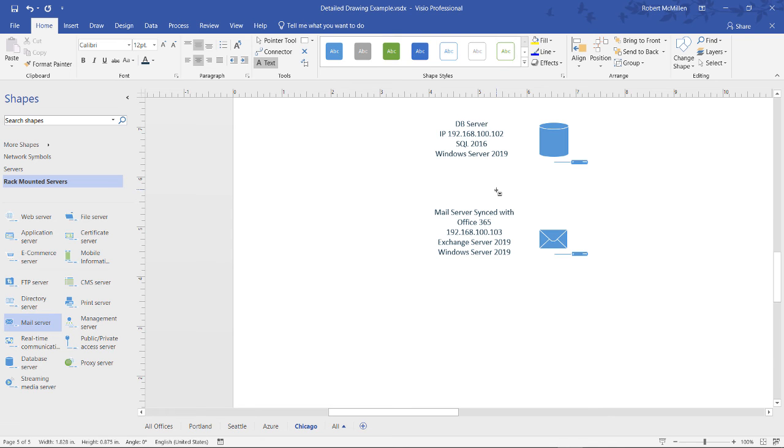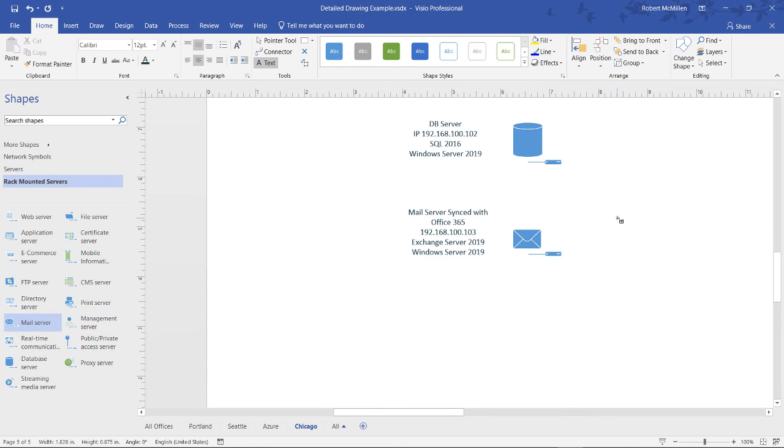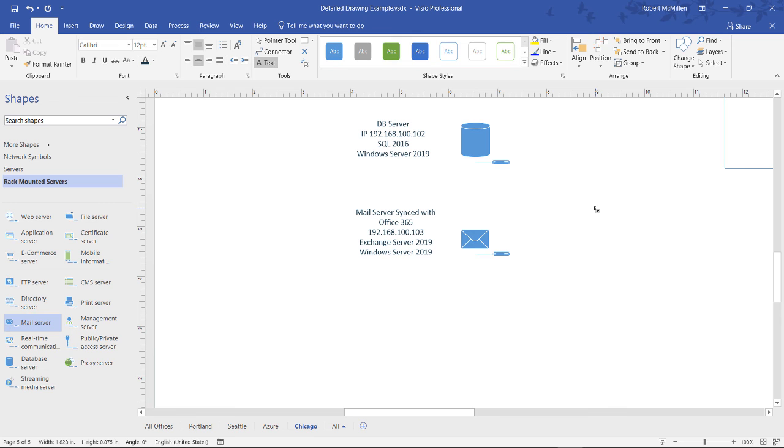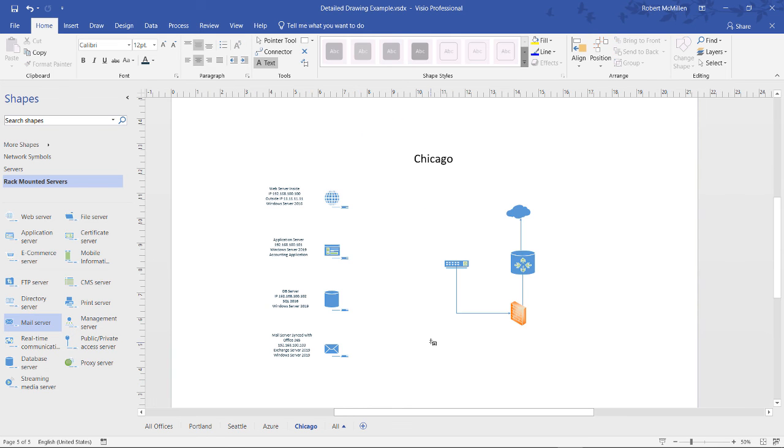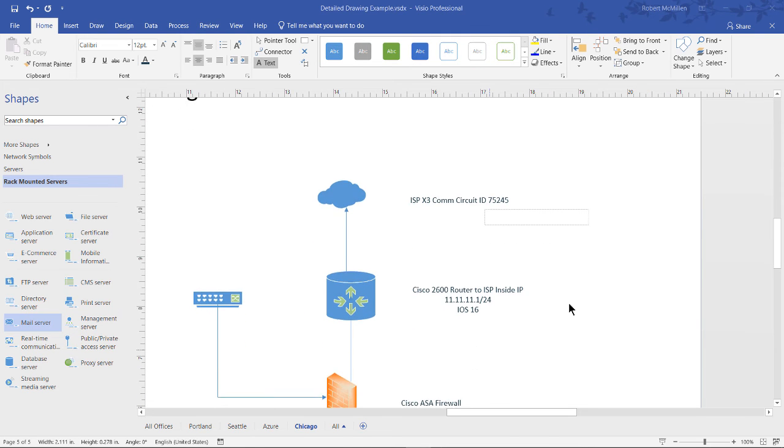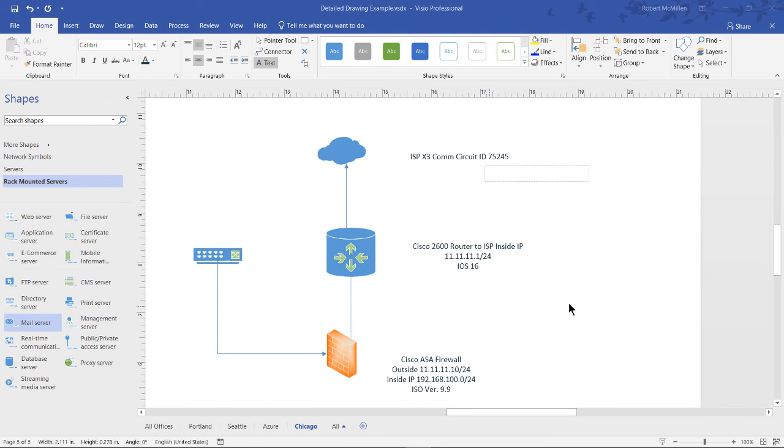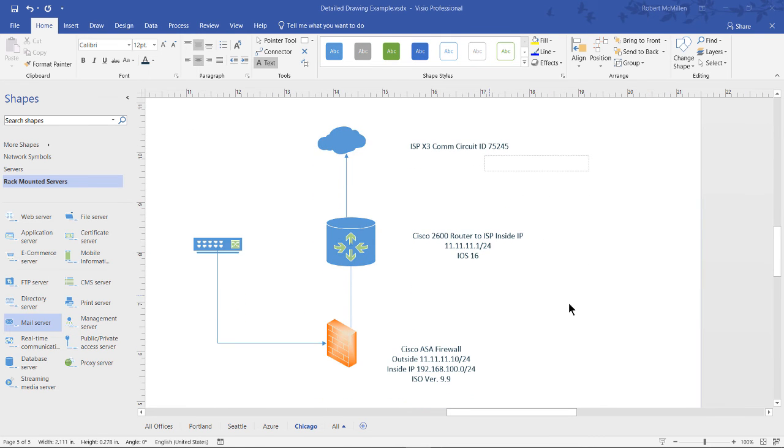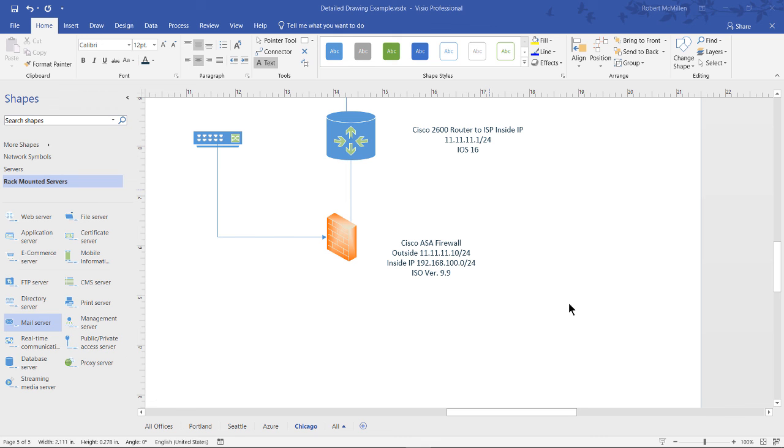Now to get back to the original look of the page, we'll just hold down the Control key and zoom back down. Next, I'll add in the IP information for the firewall, as well as the router and the ISP information along with the switch. And now we can see the ISP information, the router, as well as the firewall.